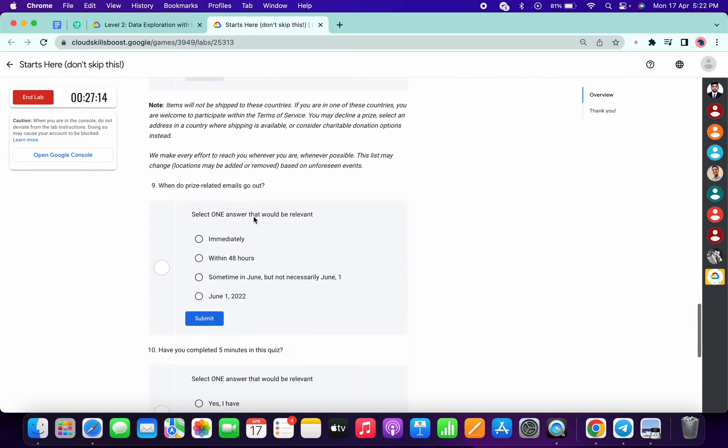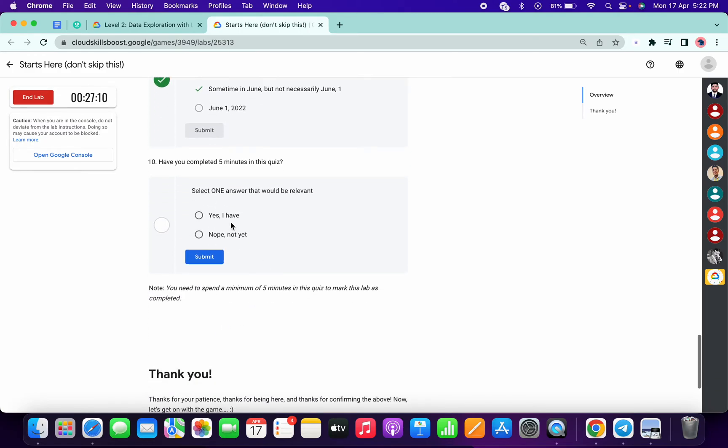Now here choose sometime in June, but not necessarily the first of June, and here just simply choose 'yes'. Now what we have to do is we have to spend at least three to four minutes on this lab.